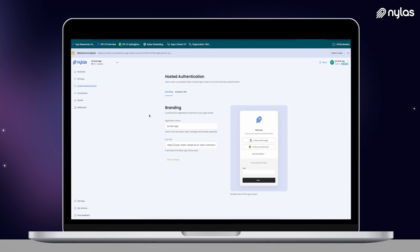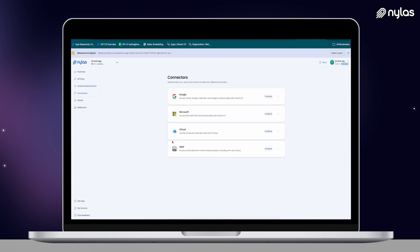The hosted authentication tab is where you'll customize your auth flow that your end users will see. In this case, you can change the application name and a logo for the application. In order to use Nylas, you will need to set up a connector with each email service provider.